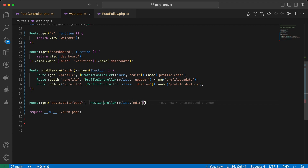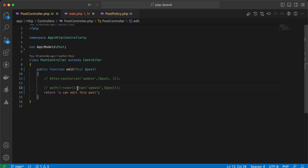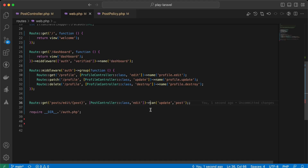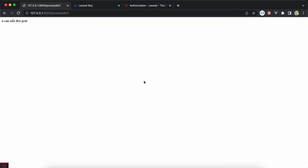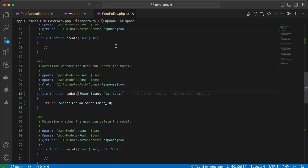We can also check authorization from middleware in the router. In web.php, we use the can middleware with the same parameters. Since I'm using route model binding for post, I can pass 'post' directly. We can also write it as middleware('can:update,post'). Back and refresh — same result.